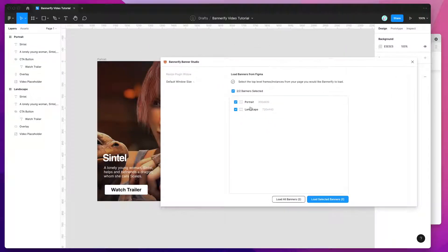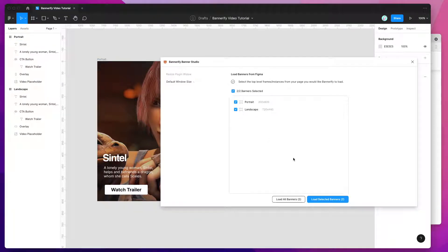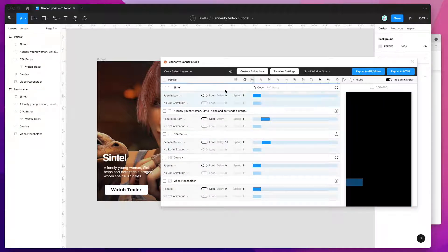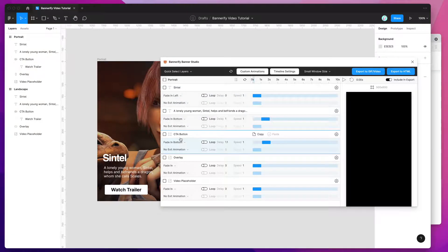As mentioned, the plugin is going to pick up on those two frames because that's what it counts as banners. We've got a portrait and a landscape, and I'm going to load both of them in by clicking on the load selected banners button. That's loaded up our banners and you can see it's reflecting all of the layers in our banner frames in Figma.